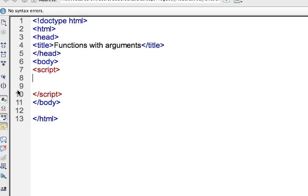So here I'm going to go ahead and talk about calling functions and passing arguments to functions. I've set up a basic HTML5 page and I already have my script tags in there.